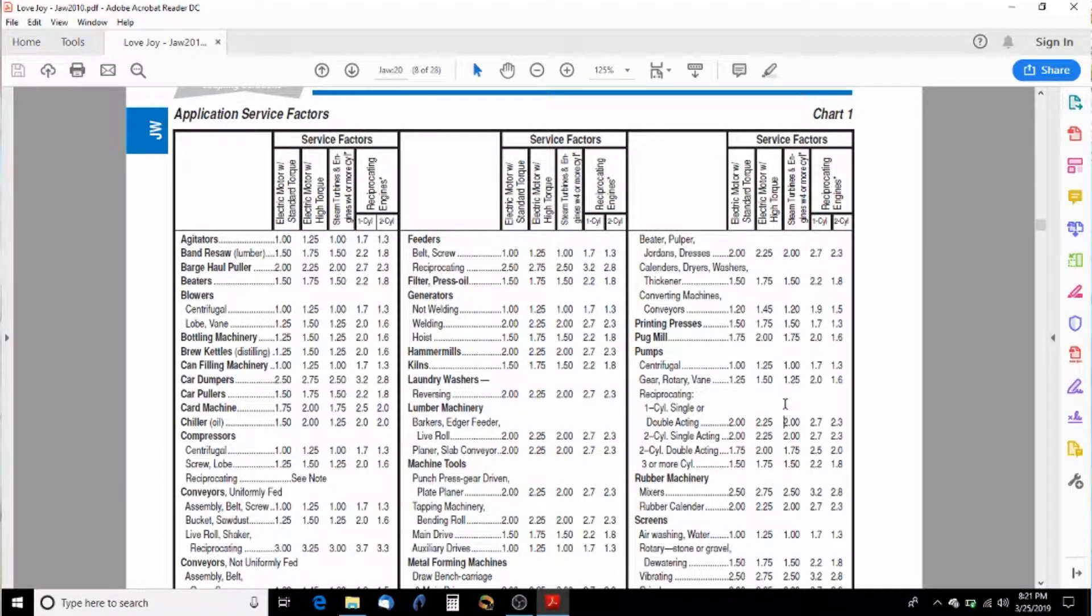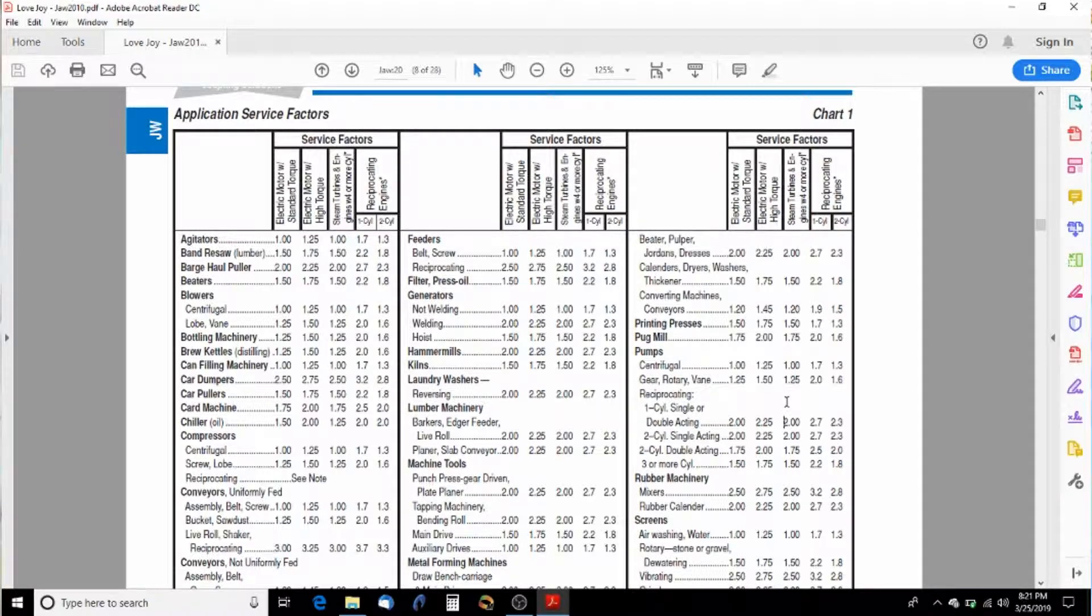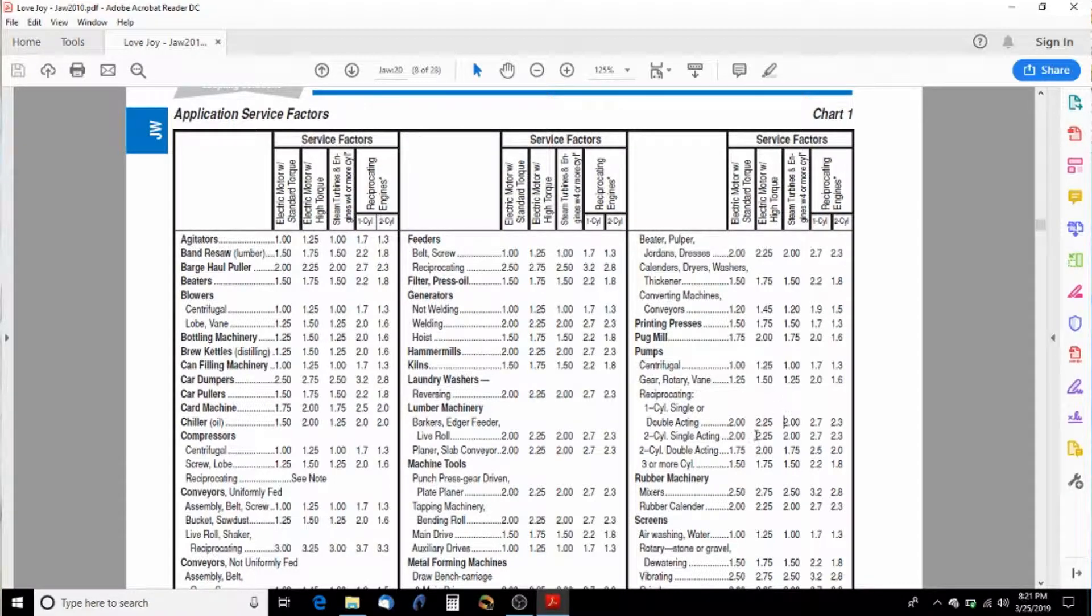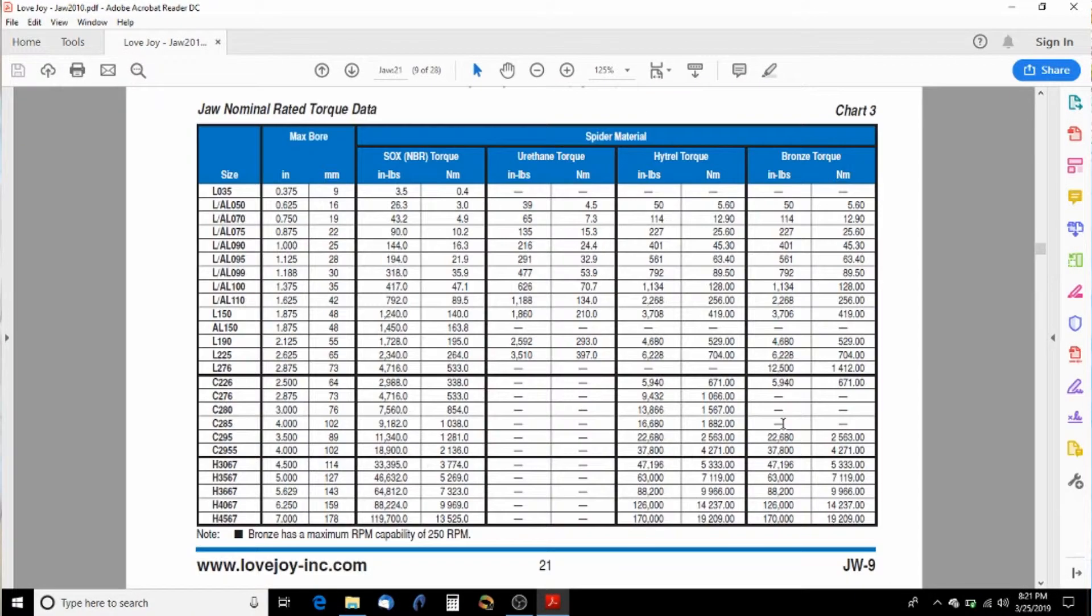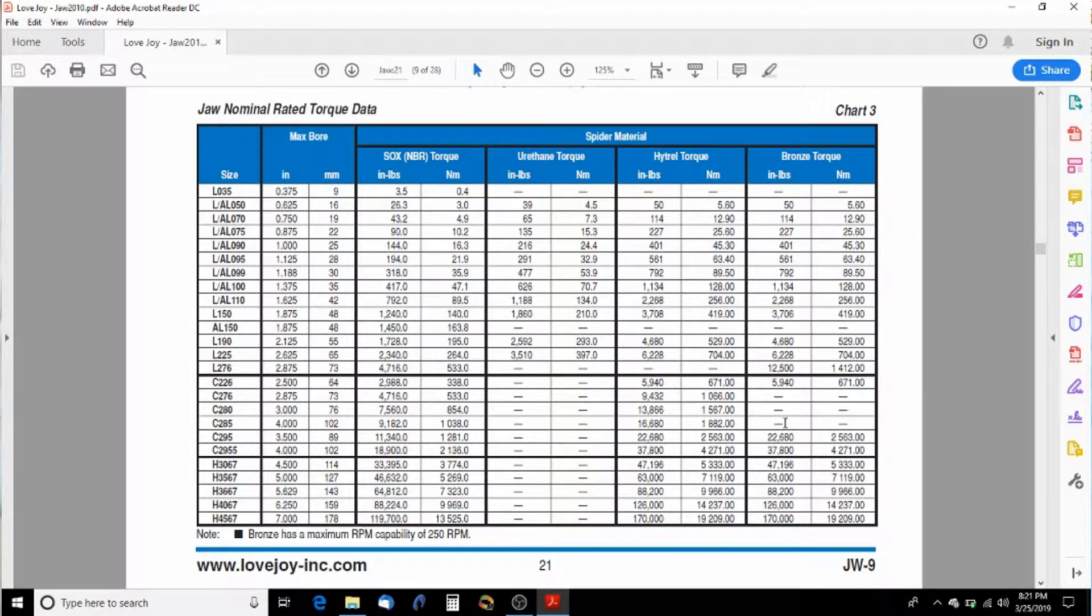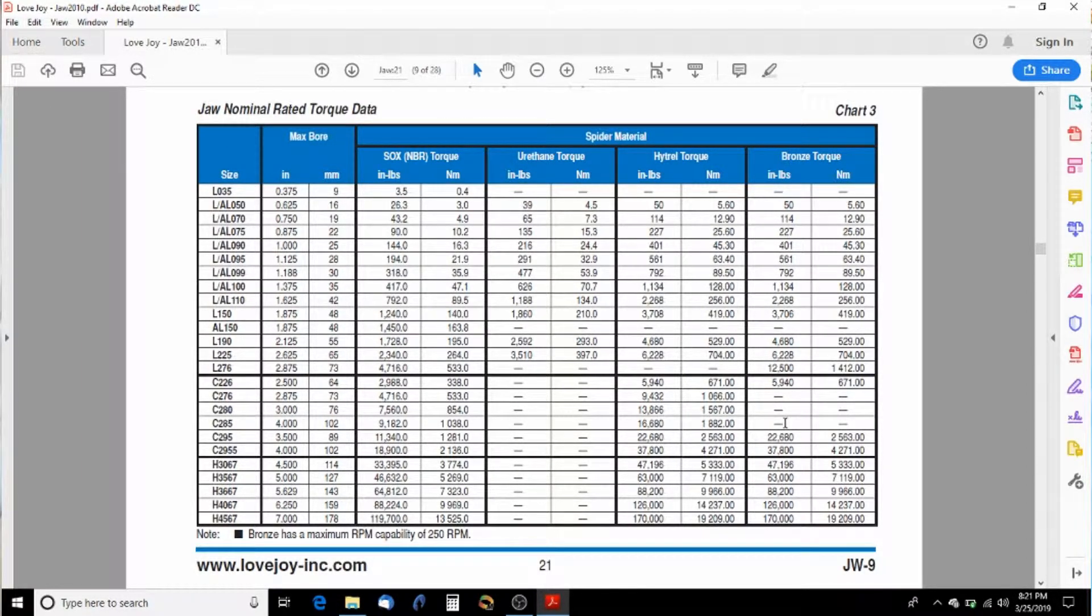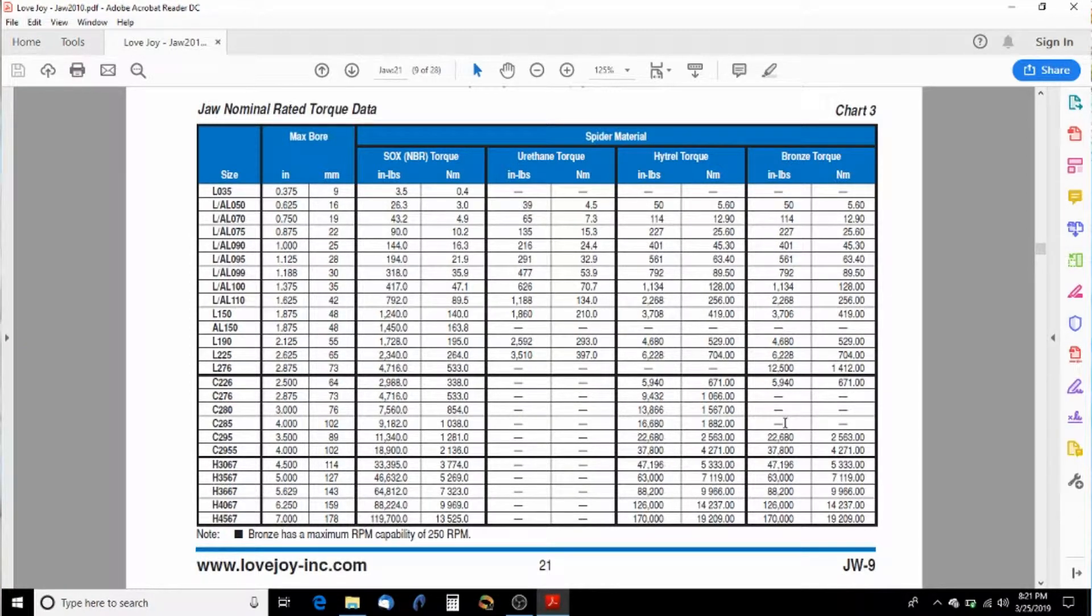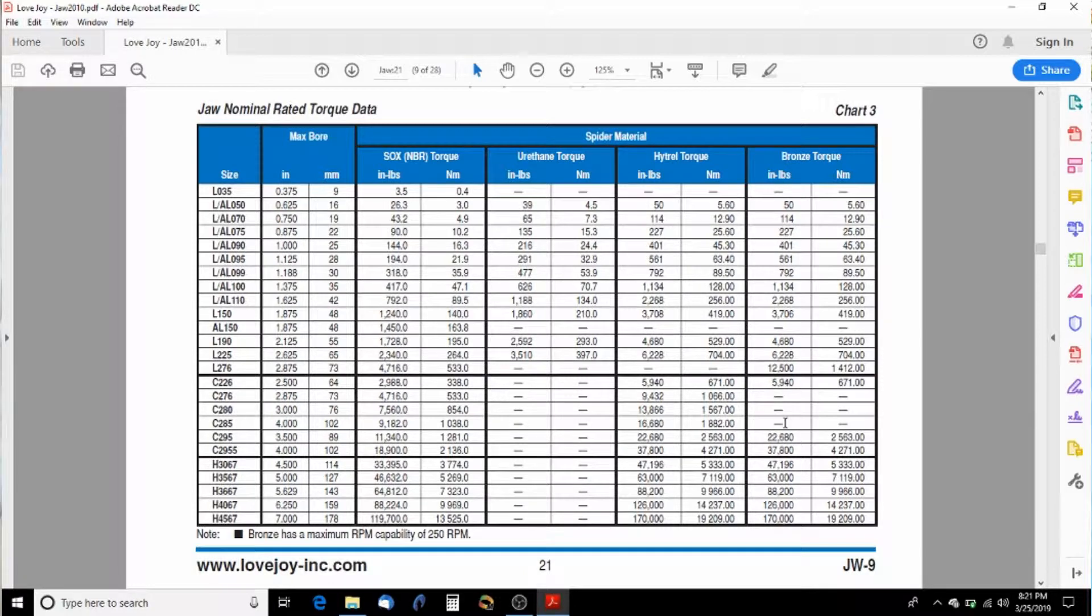So that brings our torque up to about 190 inch pounds. So the next sheet here we're going to look at is our actual pieces and we're going to size not only the spider, but also the size of the L series coupler that we need.